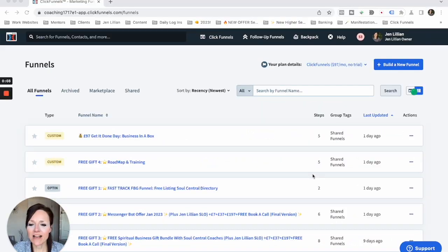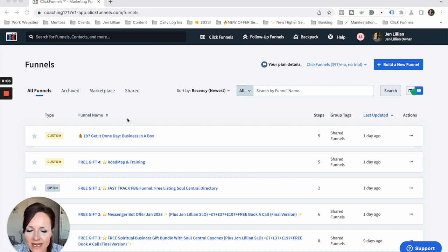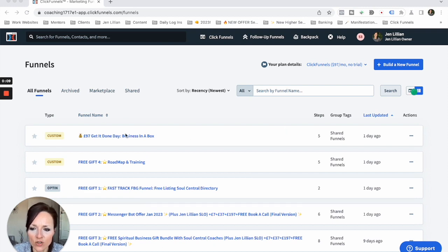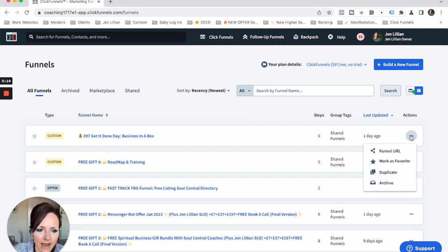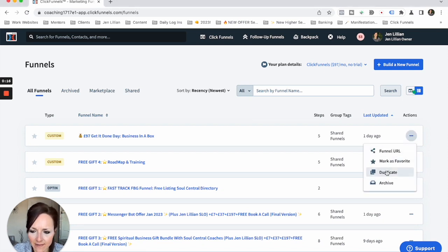Let's jump onto the Mac. So here we are in my account and what you can do is just select one of your funnels. Let's say I want to do the top one, the 97 pounds Get It Done Day. I'll go over to these three dots here and you can just press duplicate, and that's how it copies that particular funnel.